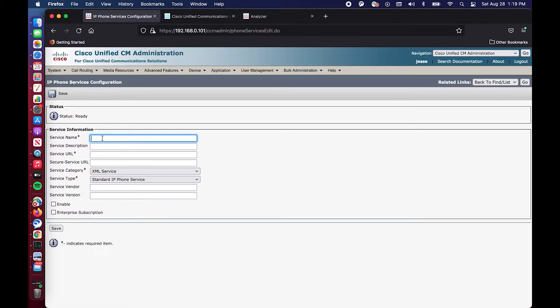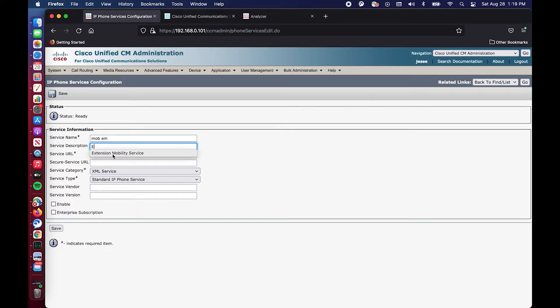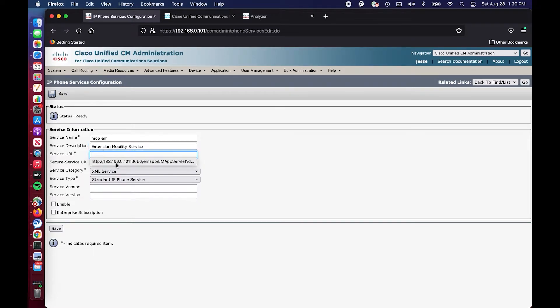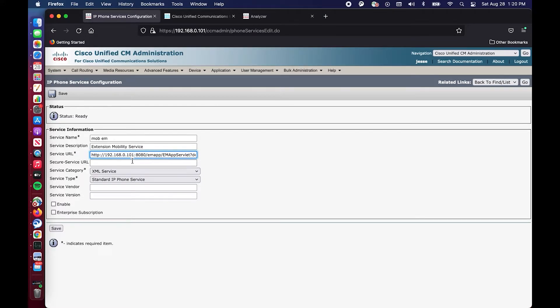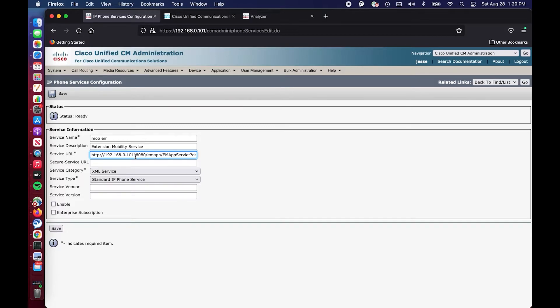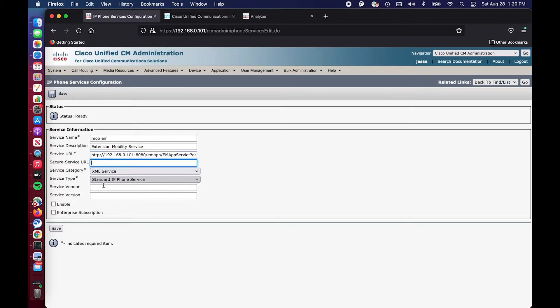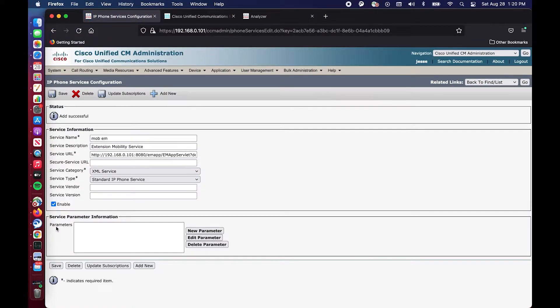We're going to call it mob m extension mobility and we're going to say this is extension mobility service. Now the service URL here I'm going to use this one is already saved because I have this implemented and I blew it out and then I'm redoing it. This is the standard service URL that you should throw in here. The only variable that you need to modify is going to be the IP address. This should be the IP address of whatever service or whatever server you're enabling the service on. So this is my publisher and it's 192.168.0.101. Okay, so we're good there. We're going to keep everything else the same with the exception of this right here. We want it to be enabled obviously and we are going to hit save and now we are going to go back and the next step we need to do is we need to create a device profile.